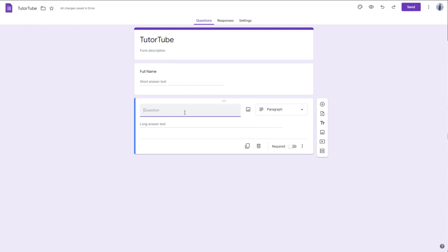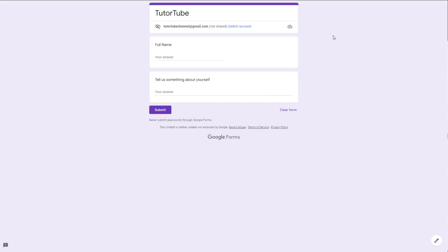I'm going to enter 'Tell us something about yourself' as the question. You can also add sentences like this for additional context or instructions.